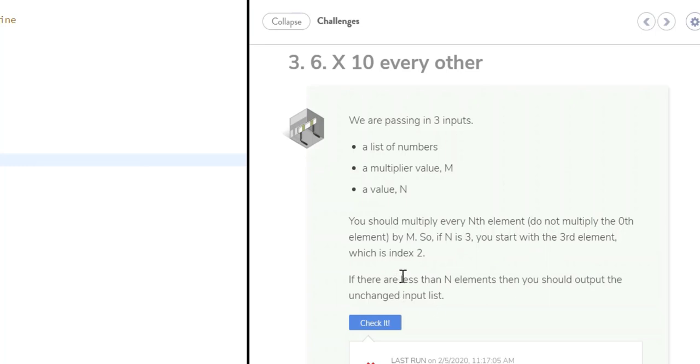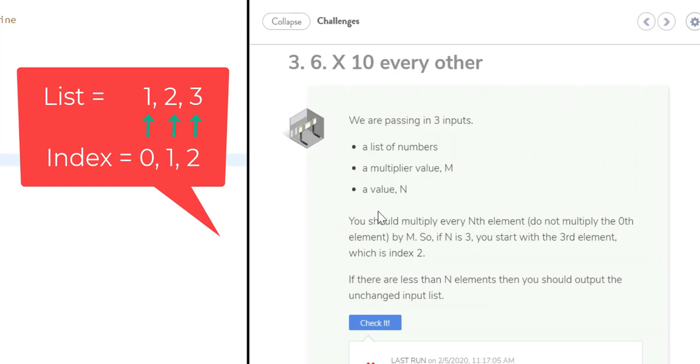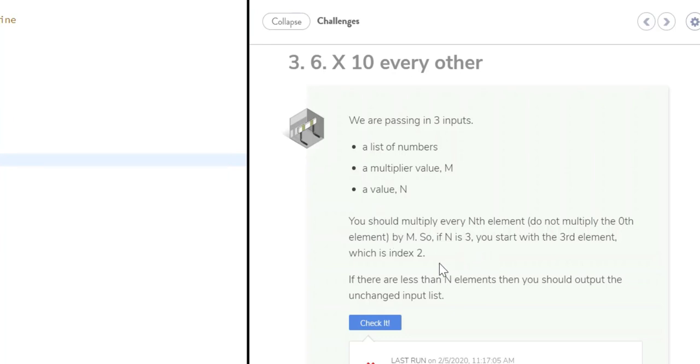And so when you think about that, just remember that zero is the first location in the index. So 0, 1, 2 - 2 would be your third element in an index. And then down here it says, if there are less than N elements, then you should output the unchanged input list.